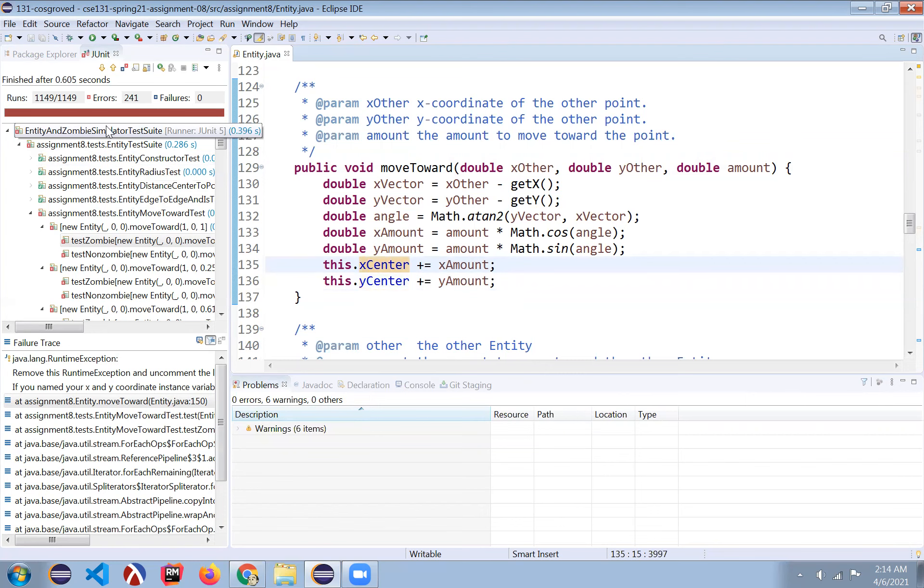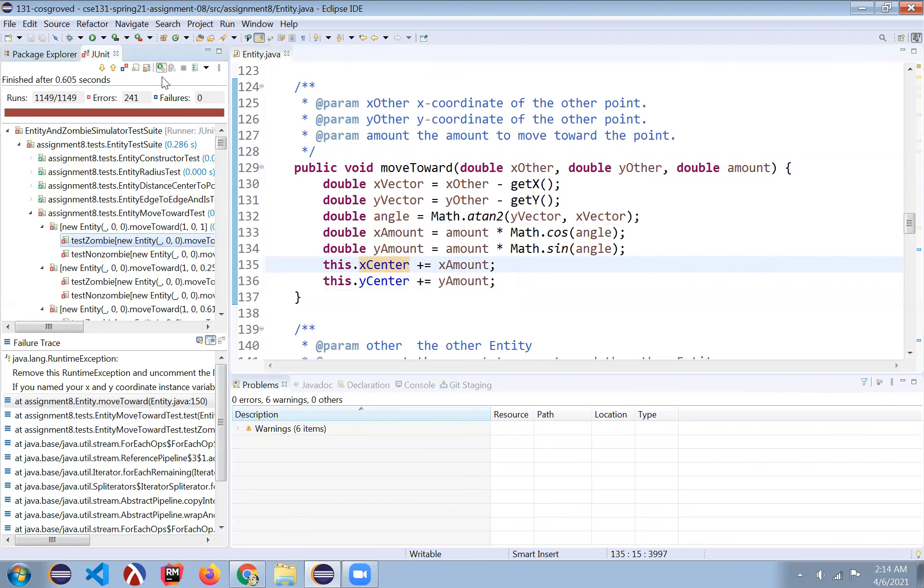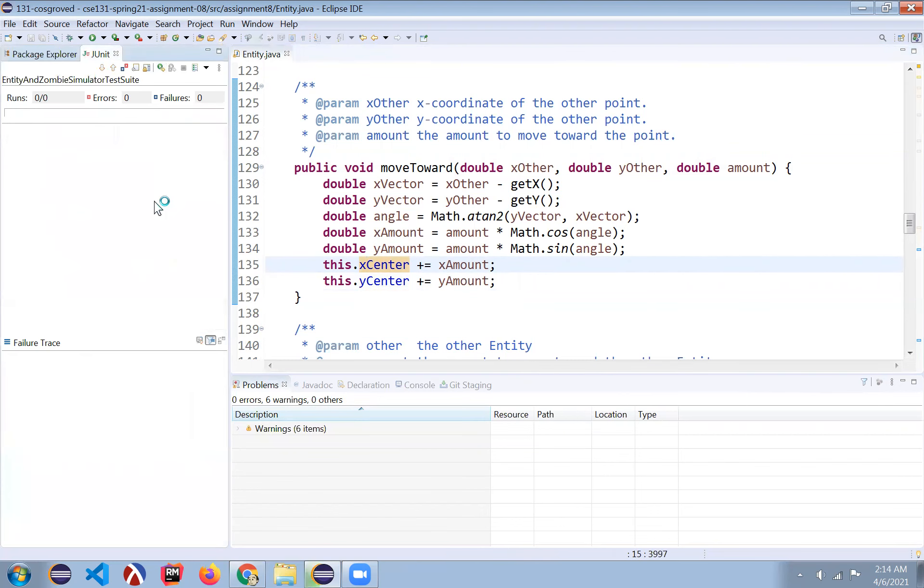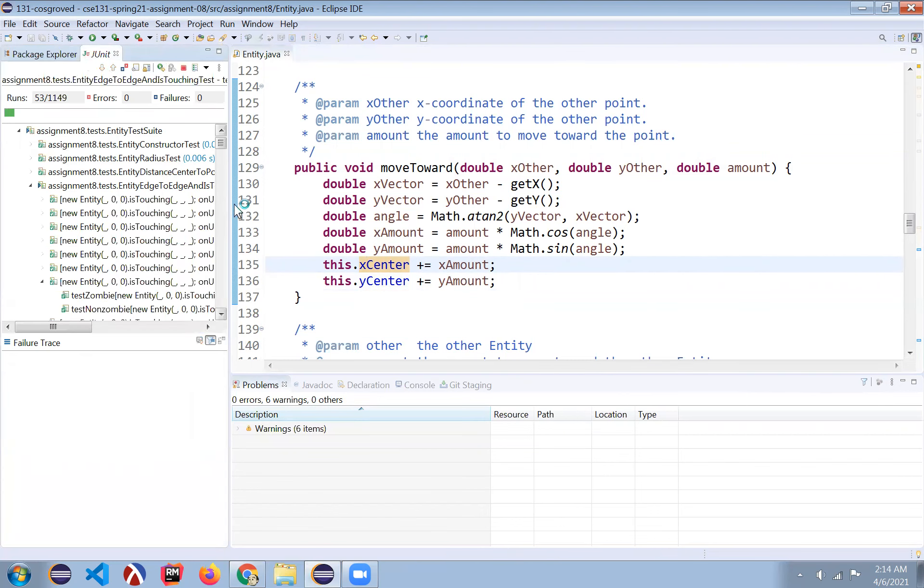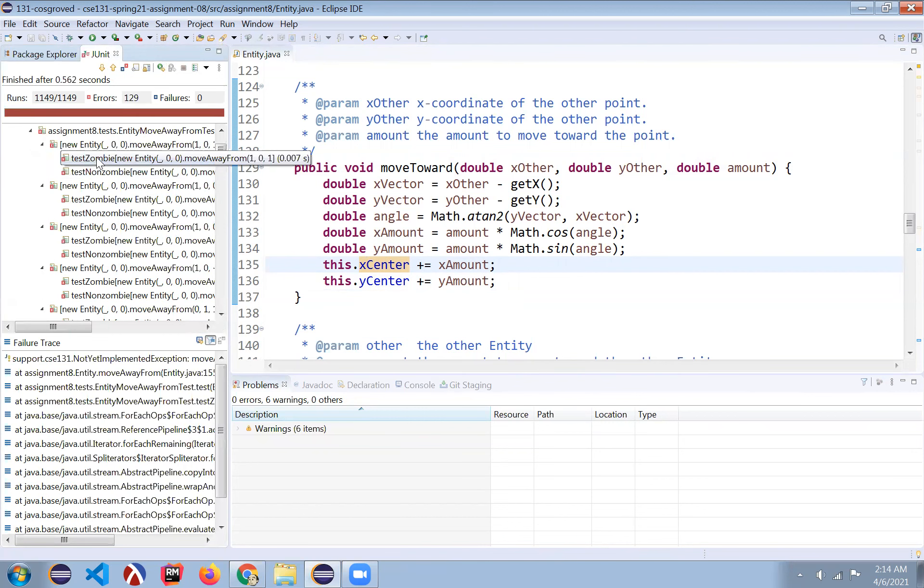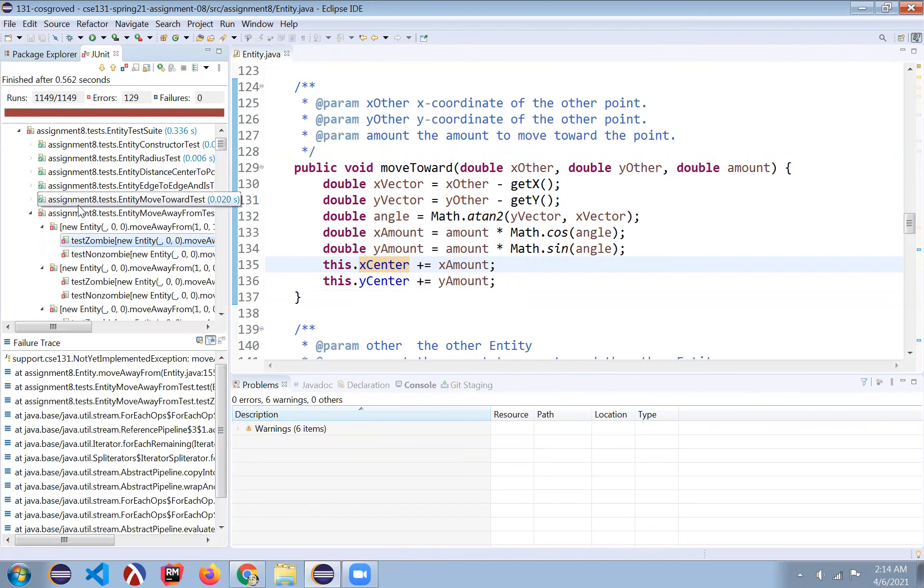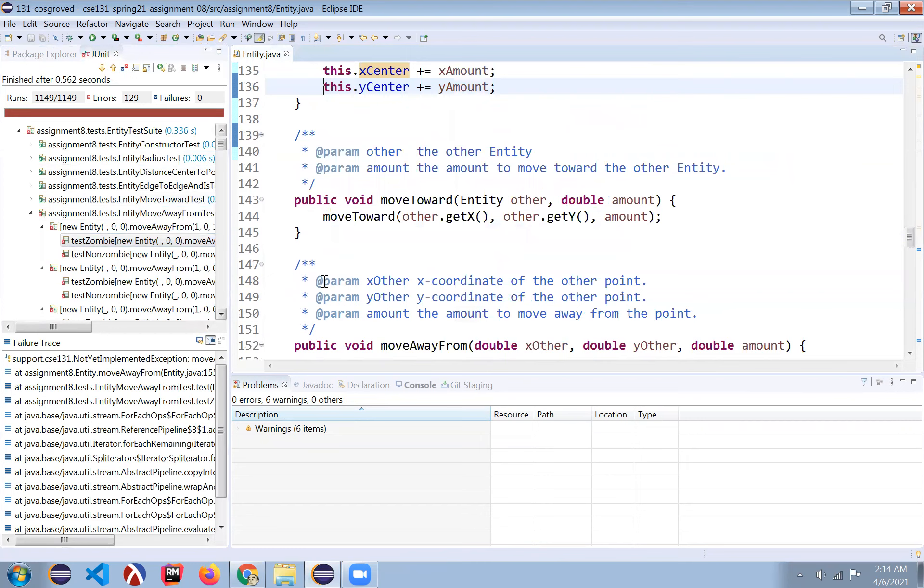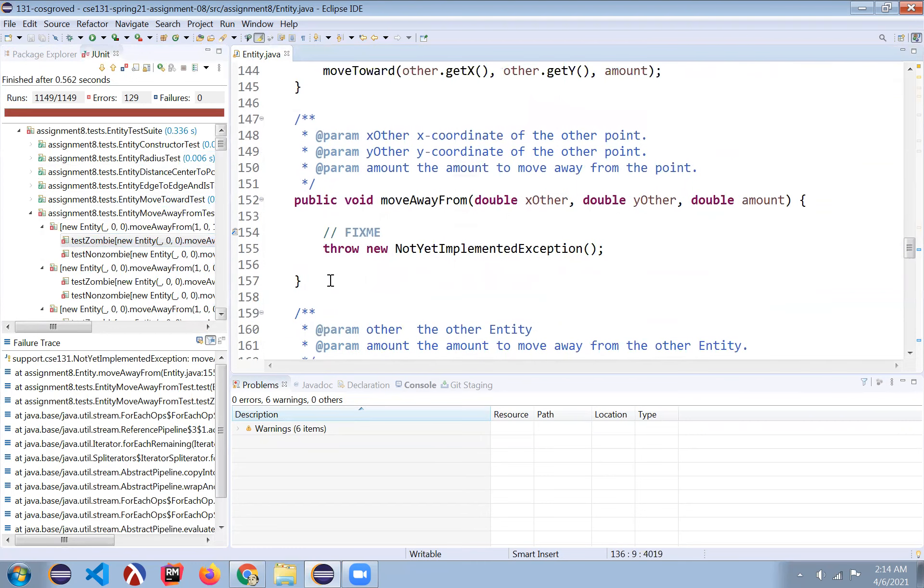And so now if I run this again, what you'll see is that we're going to pass a bunch of tests again. And we've now passed all the moveToward tests. And now we've moved on to moveAwayFrom.